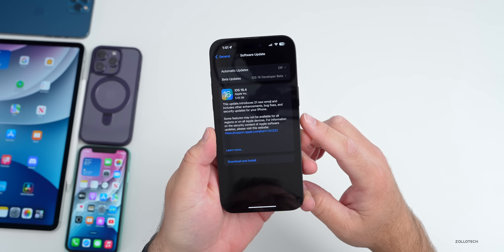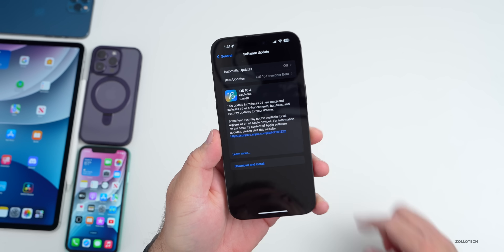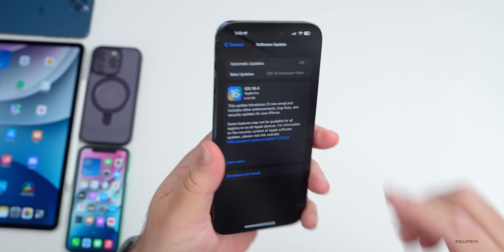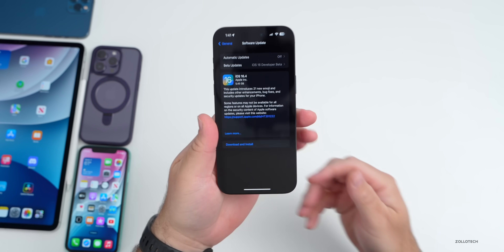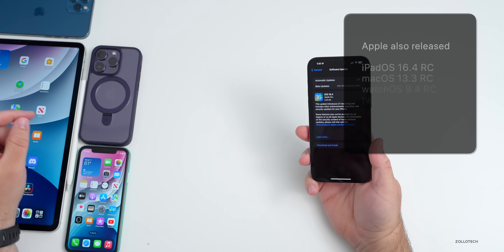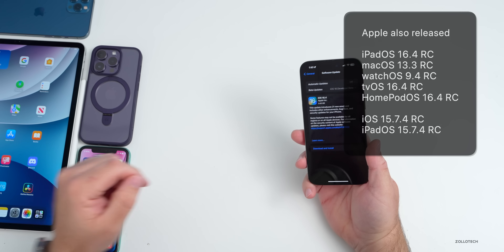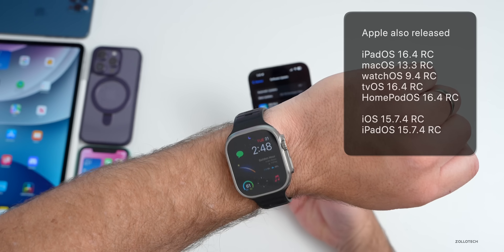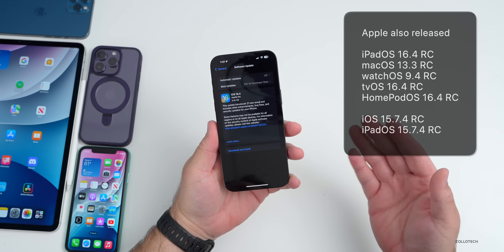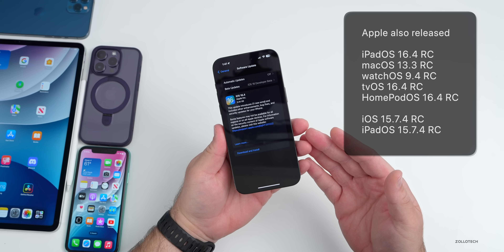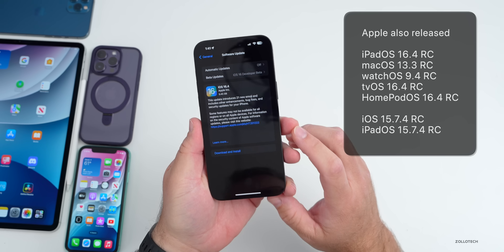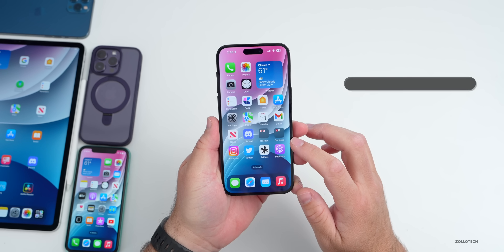This particular update is fairly large because it fully reinstalls the OS — it was 5.45 gigabytes on my iPhone 14 Pro Max and about the same size on all the devices here. Along with this, Apple also released iPadOS 16.4 RC, macOS 13.3 RC, watchOS 9.4 RC, tvOS and HomePod OS 16.4 RC, and also iOS and iPadOS 15.7.4 RC. Let's go ahead and take a look at the build number.